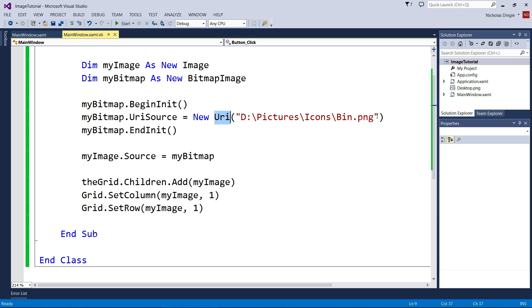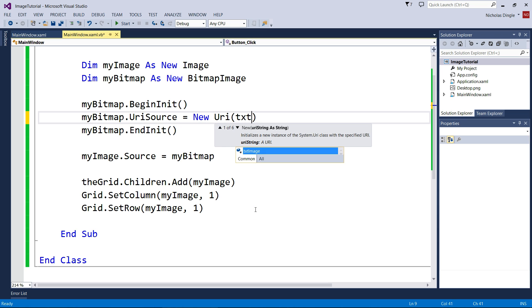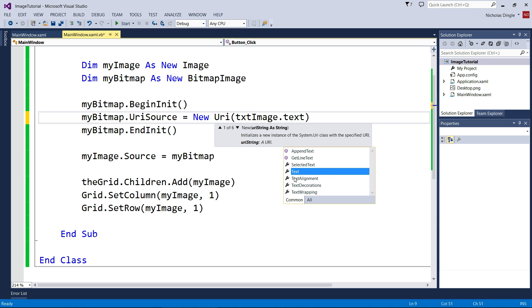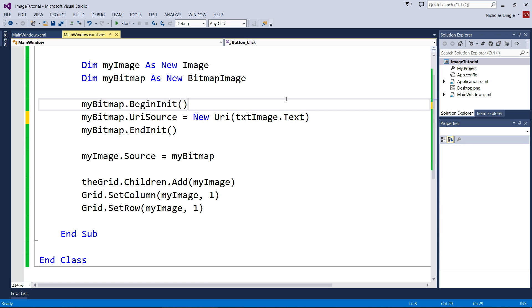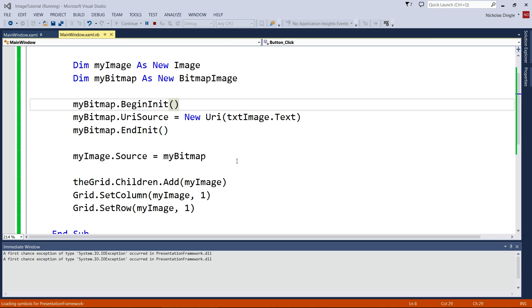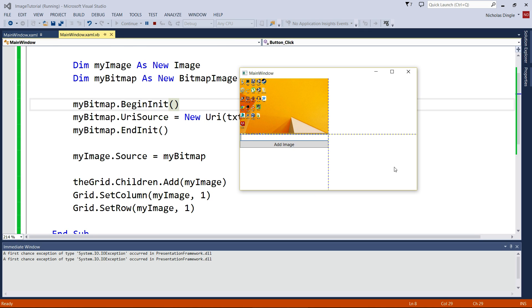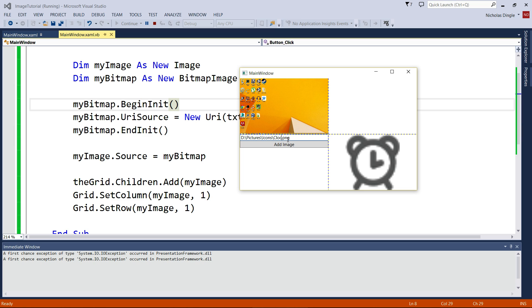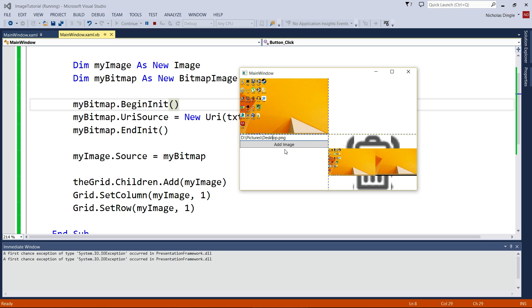So I don't want to load the bin anymore. I want to load whatever the user types in, which is a bit dangerous, but we'll let them in this case. So textImage.Text. Let's hope to hell we get this right. So let's run the program. Let's type in same thing: pictures, icons, clock.png. And there it is. I wonder what happens if I keep doing it. Let's go bin. It's just going to layer over. I thought it might layer over. And let's go desktop. If I can spell correctly. If they screw this up, you're going to get a file not found error.